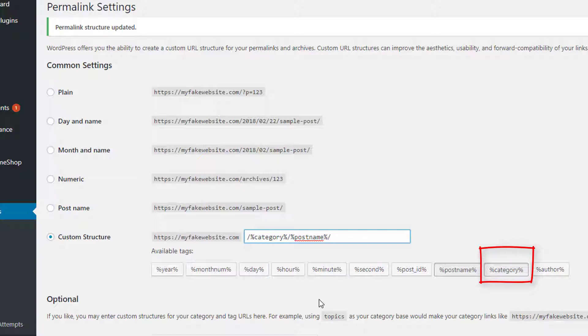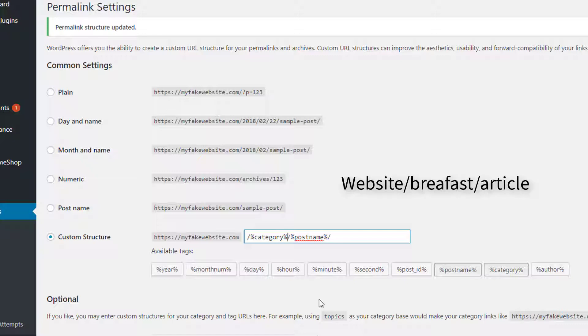So now what would happen is if I had a blog, for an example, maybe let's say just say you have a cooking blog for the sake of this video, it would be your website.com forward slash say breakfast forward slash, you know, nine ways to make eggs in the morning, kind of thing.